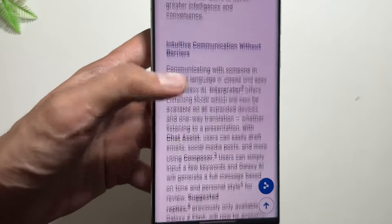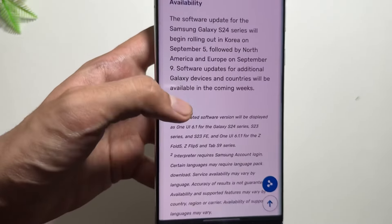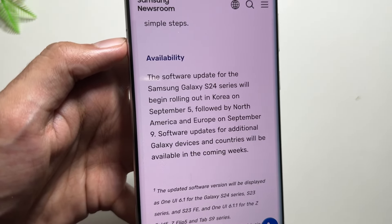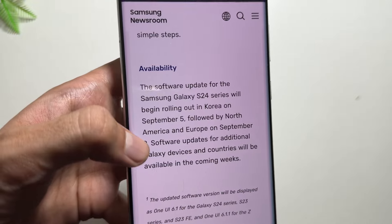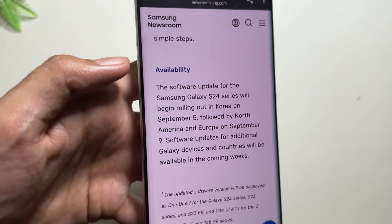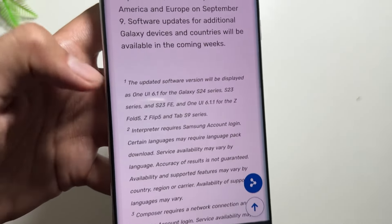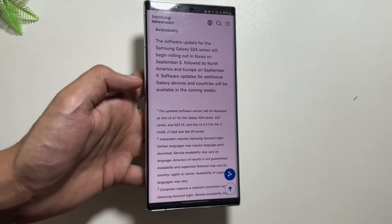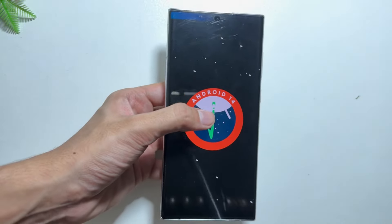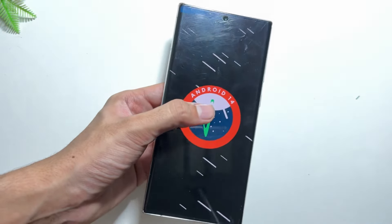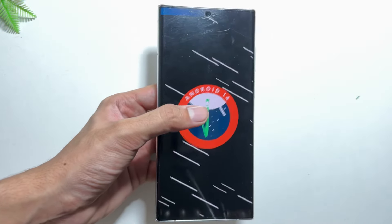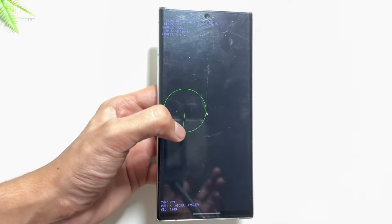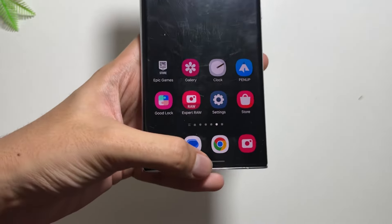Sadly, the S22 series — such as the S22 Ultra or S22 — is not included in this device list. In terms of availability, this update will roll out first for the S24 series, and depending on your region, it will come to other devices in the coming weeks. It is really disappointing that the S22 series is not included, and hopefully it will be added in a future device list.